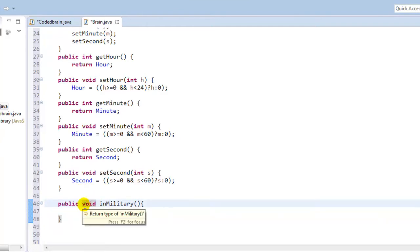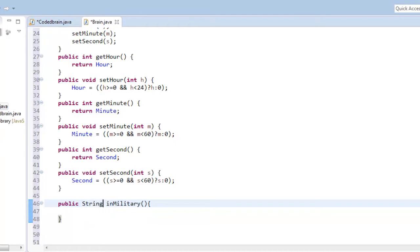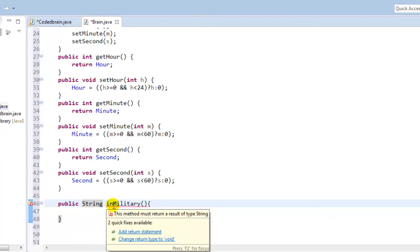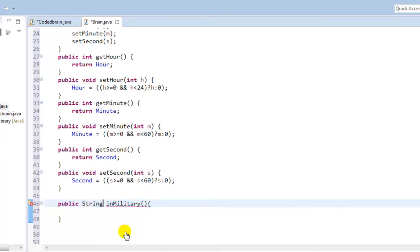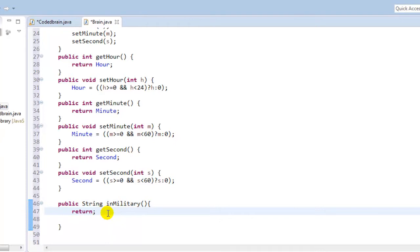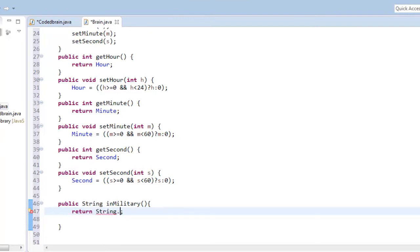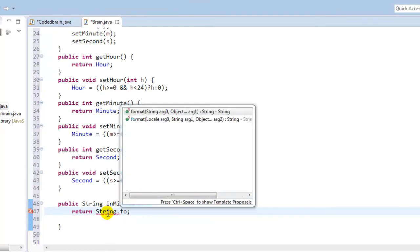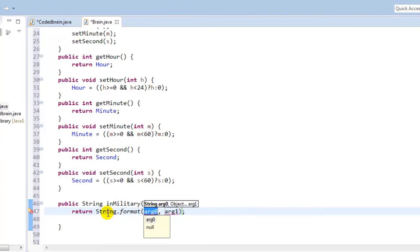And you can see, as we need to return something, so return - what we are going to return is we are going to return in string format. Return String.format.